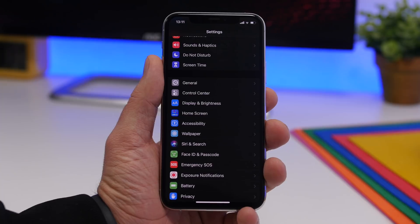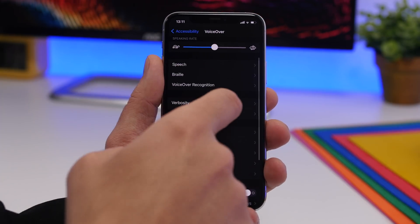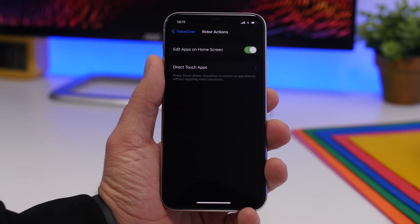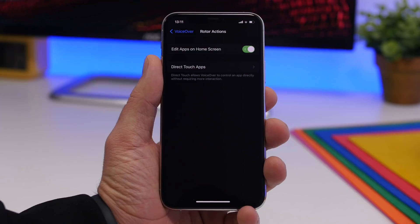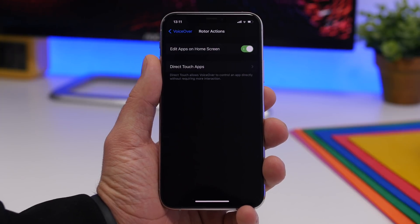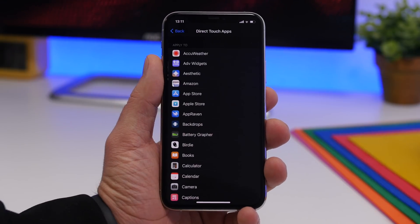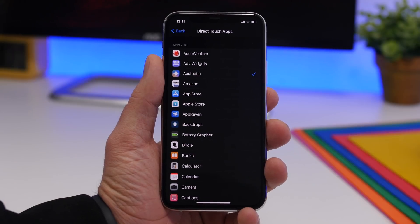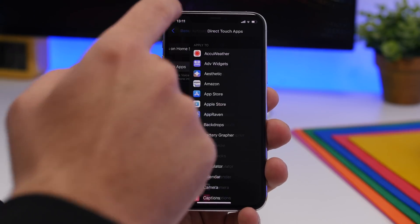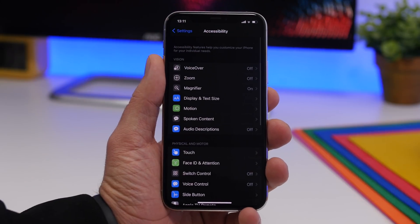There is also a new setting under Accessibility. Go to VoiceOver and you'll find Direct Touch Apps. With VoiceOver, direct touch allows VoiceOver to control apps directly without requiring additional interaction. You'll find a list of all your apps there and you can choose for which ones you want to enable this feature, right there under VoiceOver settings in Accessibility.